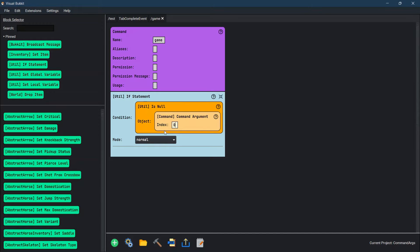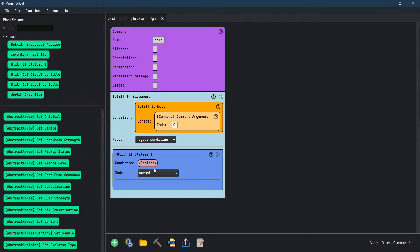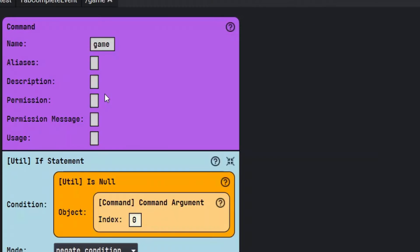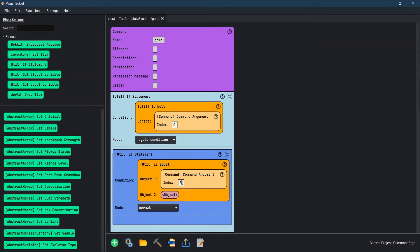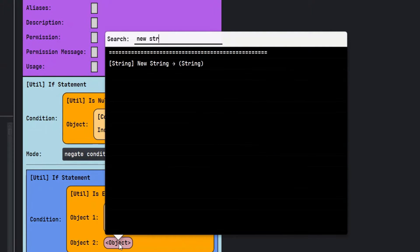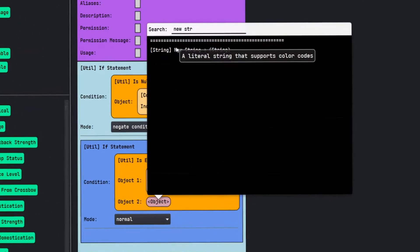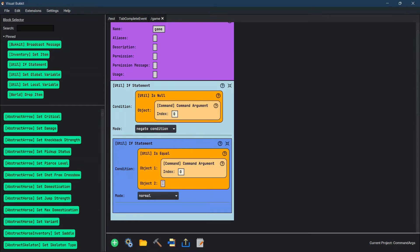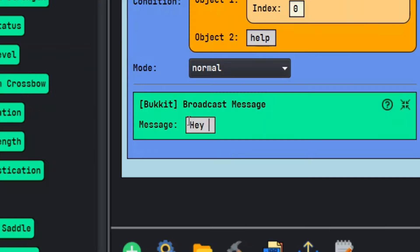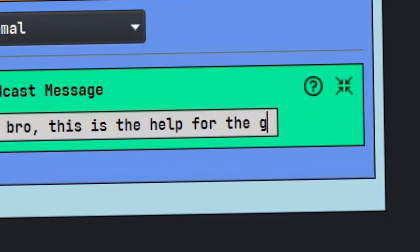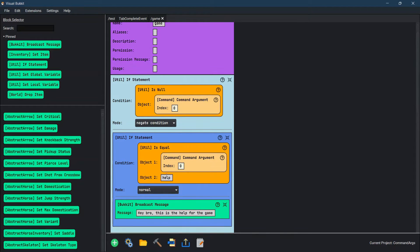Now we are checking that if it is zero right now it's saying run this code, but we need to change this mode — this is the other way around. So if they say something, we want to be able to pick it up. We need another if statement here, and we need to set this to 'is equal'. The first object we're checking for is the command argument in string form of index zero. This needs to be a new string — I was told that you can use new string instead of raw string and it works out a whole lot better. The first thing we're going to make is 'help'. So if they type 'game space help', we want it to broadcast the message: hey bro, this is help for the game.